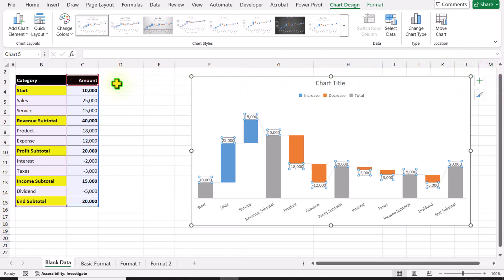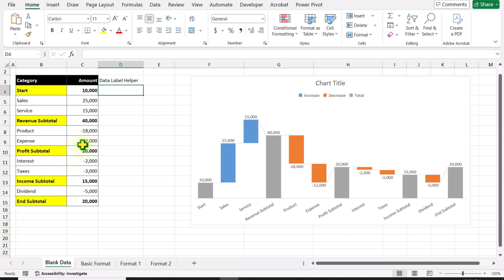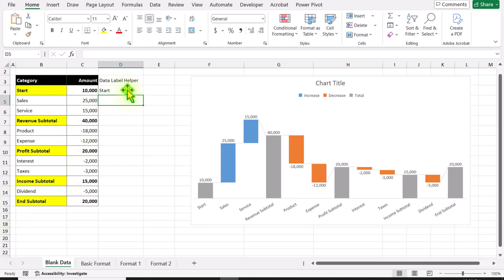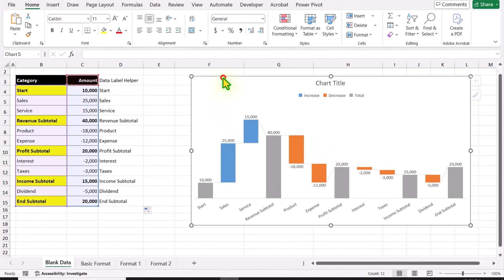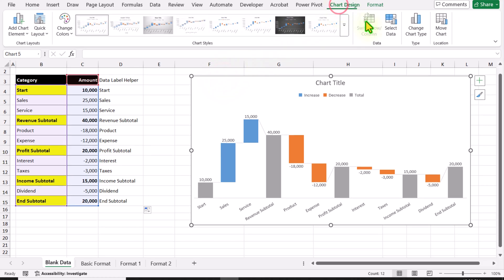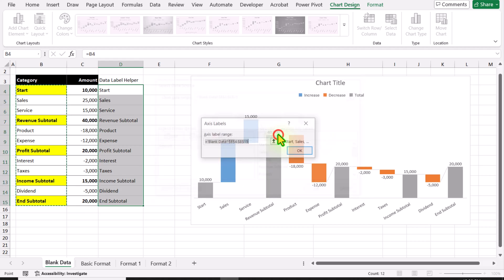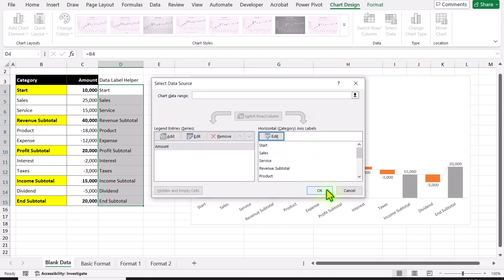We need to create a helper column. I will simply type an equals sign, click on the corresponding cell, hit Enter, and then drag this formula to the end of the data sheet. Now I will click on my chart, go to Chart Design, Select Data, and here you can see the horizontal x-axis label. Click Edit, select this column, hit OK, and simply hit OK.